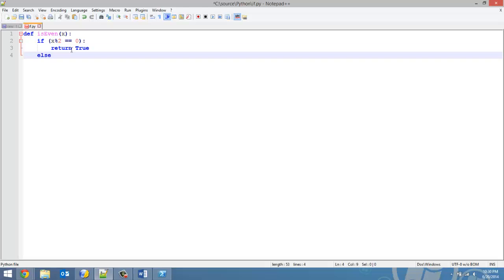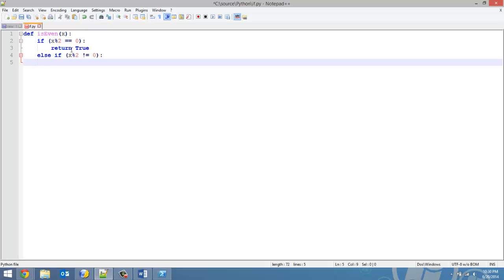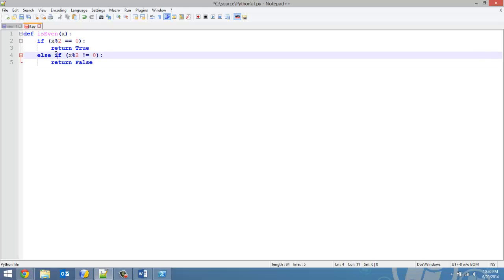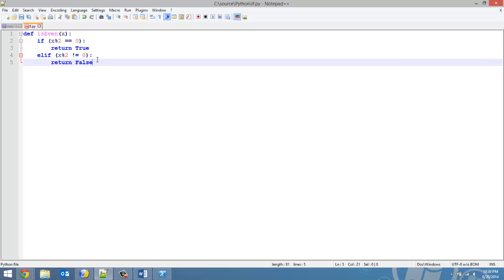Else if x mod 2 does not equal, oops sorry, exclamation equal, does not equal 0, and then return false. So that is our function. Oops, I did it wrong here. It's elif. My apologies.